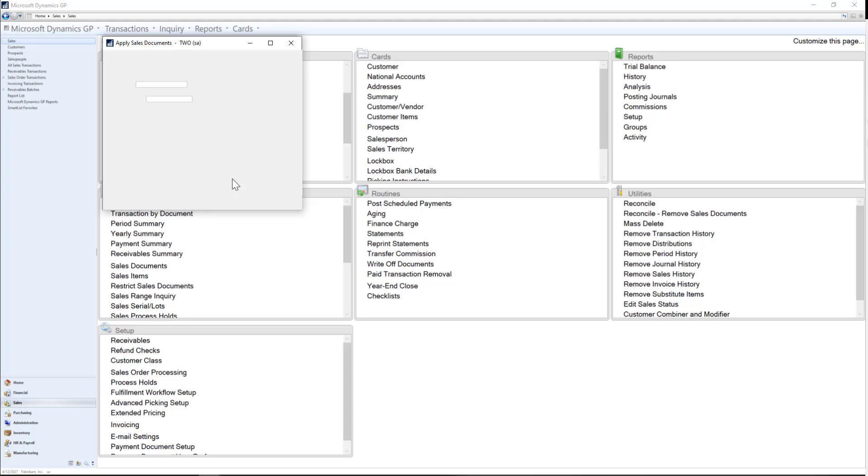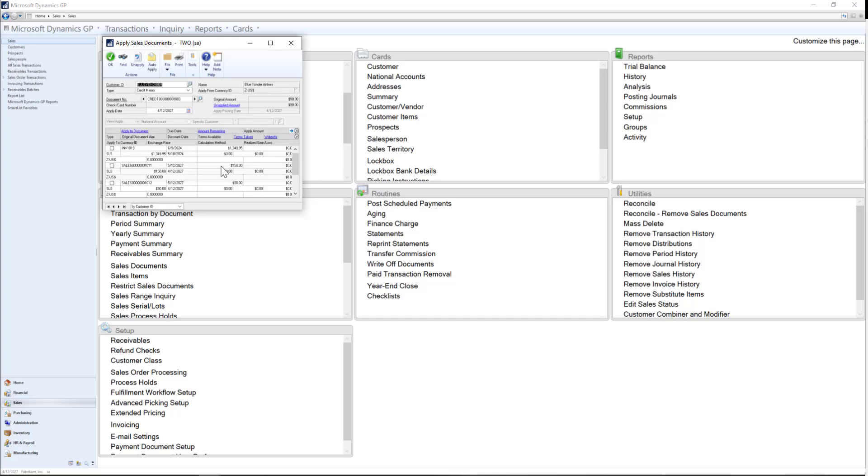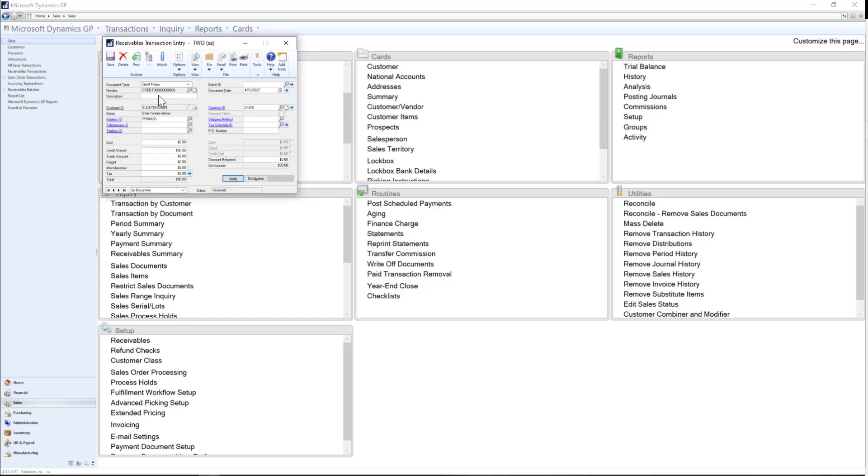When I click on the apply button, I can get to the apply sales document window where I can see my outstanding invoices and look for the original invoice that I had entered and select it and then click OK. And now I can post my credit memo that has been applied to the invoice.